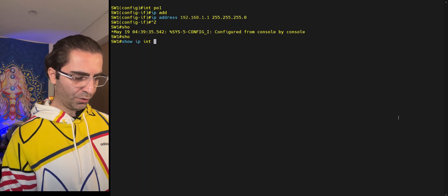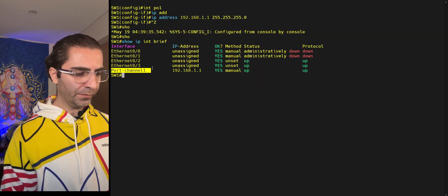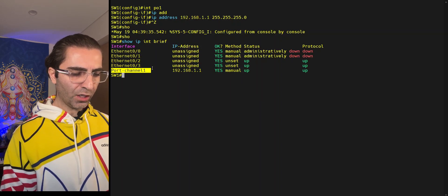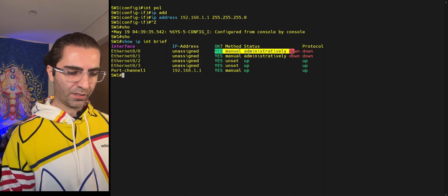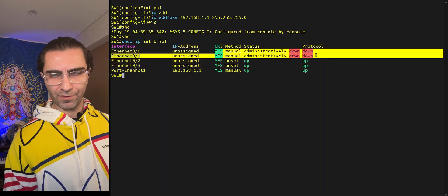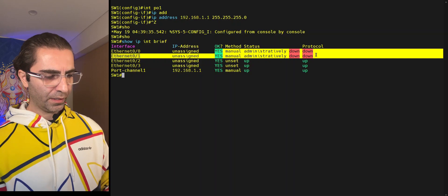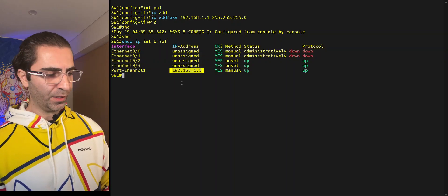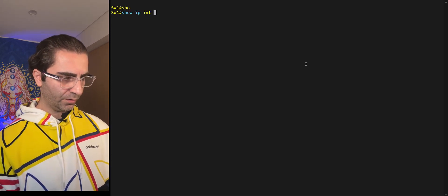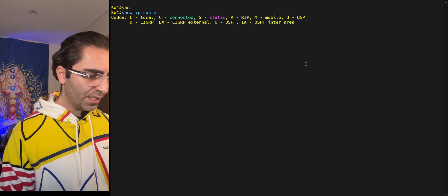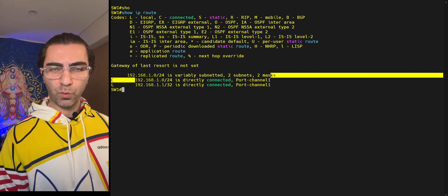If I run 'show ip interface brief', you can see that interface port-channel 1 is in up mode — though it shouldn't be since the underlying interfaces are in shutdown mode, but that's another virtualization environment caveat. The important thing is it now has an IP address. And if I look at my routing table with 'show ip route', you can see that 192.168.1.0/24 is directly connected through port-channel 1.